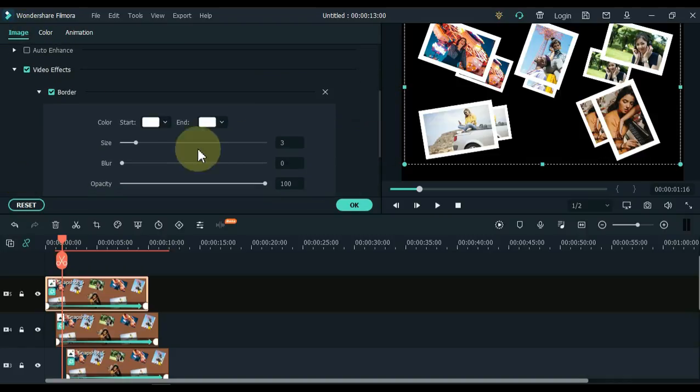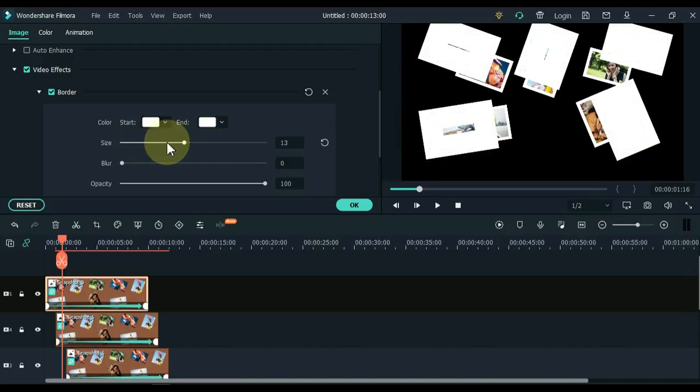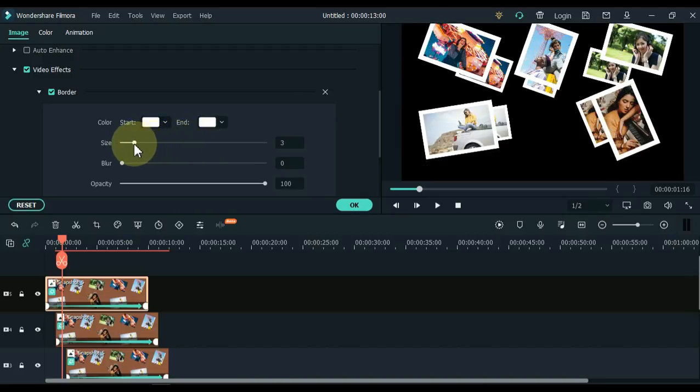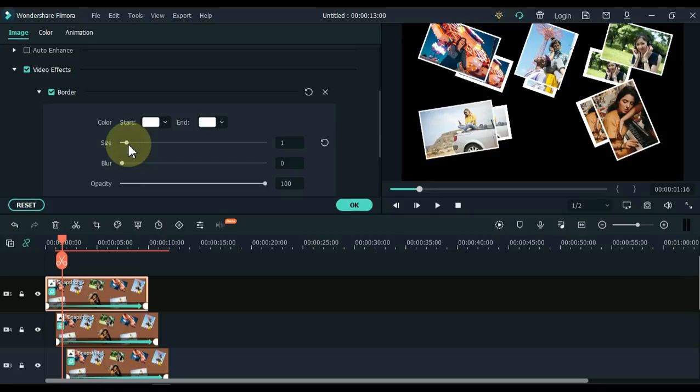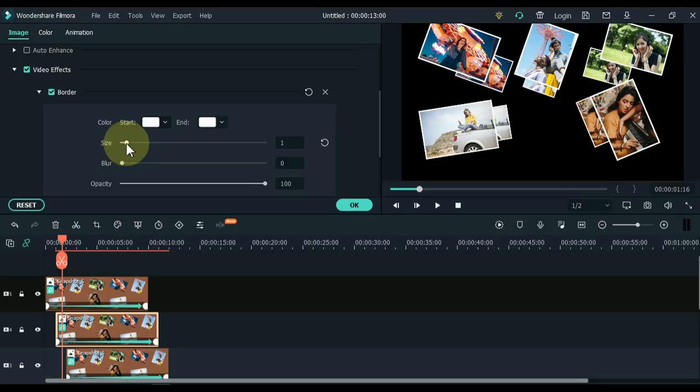Scroll down to this tab and adjust the border inside the border tab here. I keep the size of the border one. Set the border size of the pictures in all tracks this way.